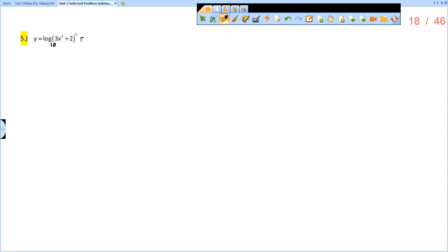The first thing I would do is rewrite this by bringing the power out front of the log using the property of logs. So we can write 5 times the log of 3x squared plus 2.